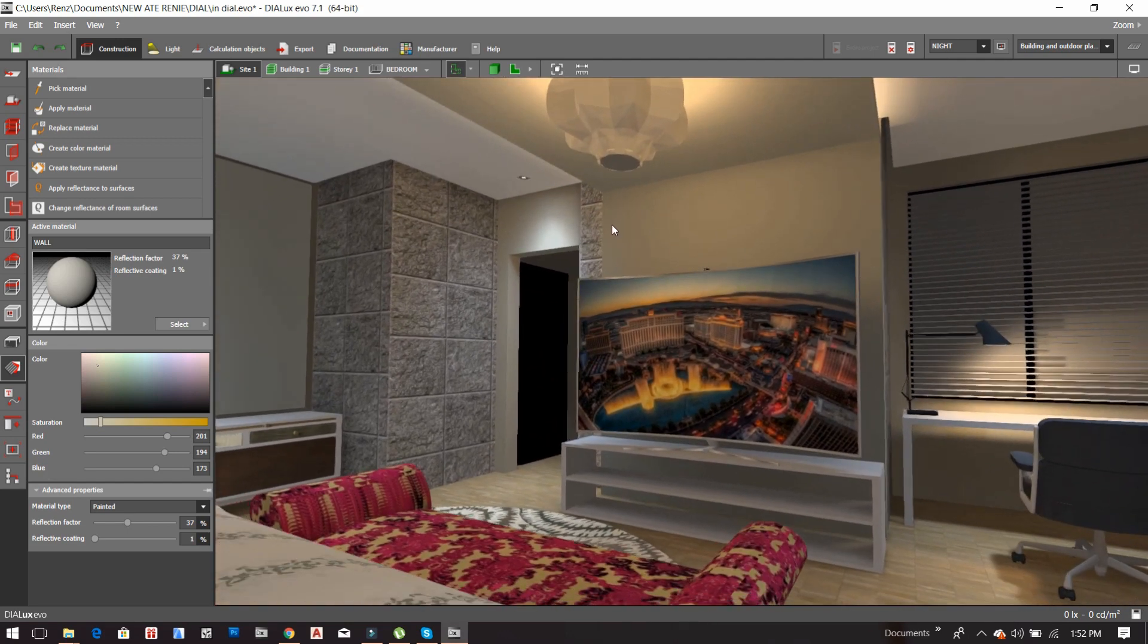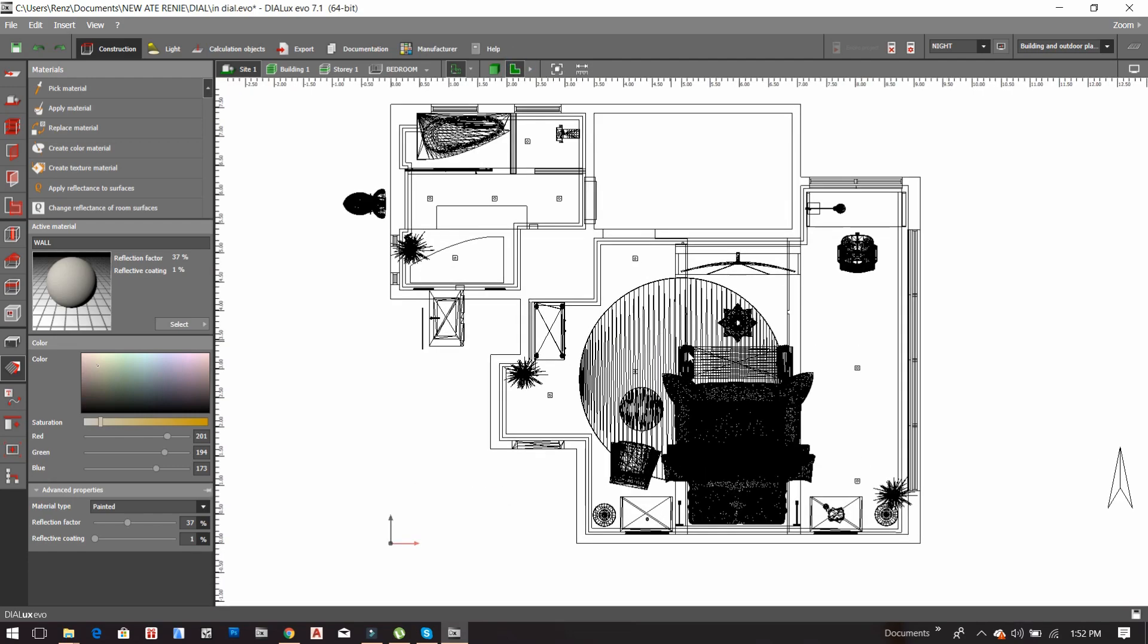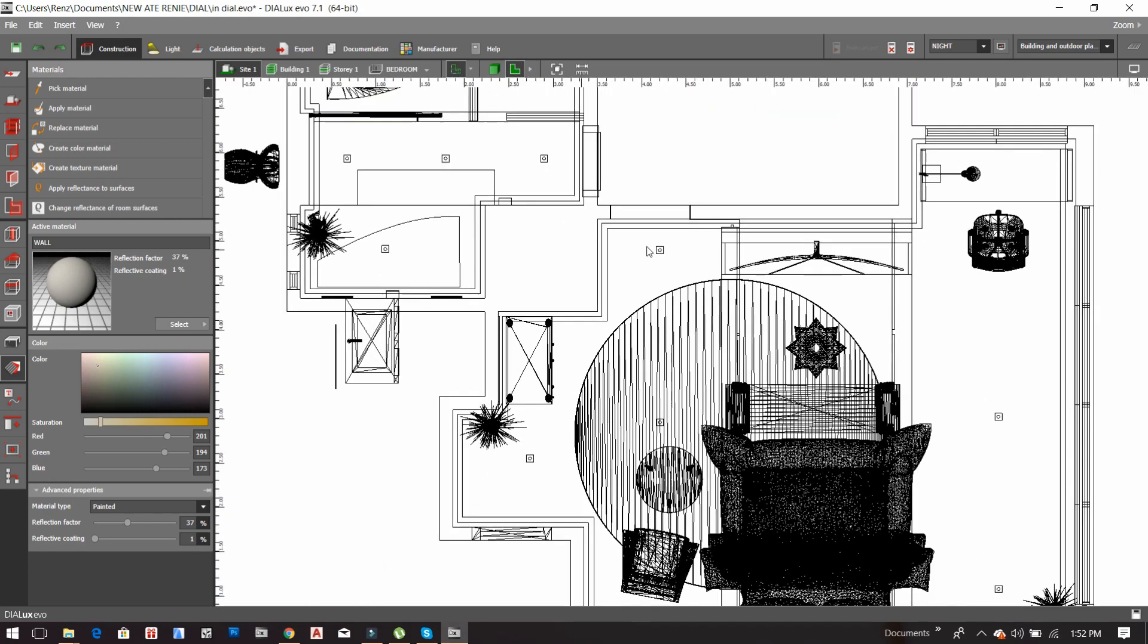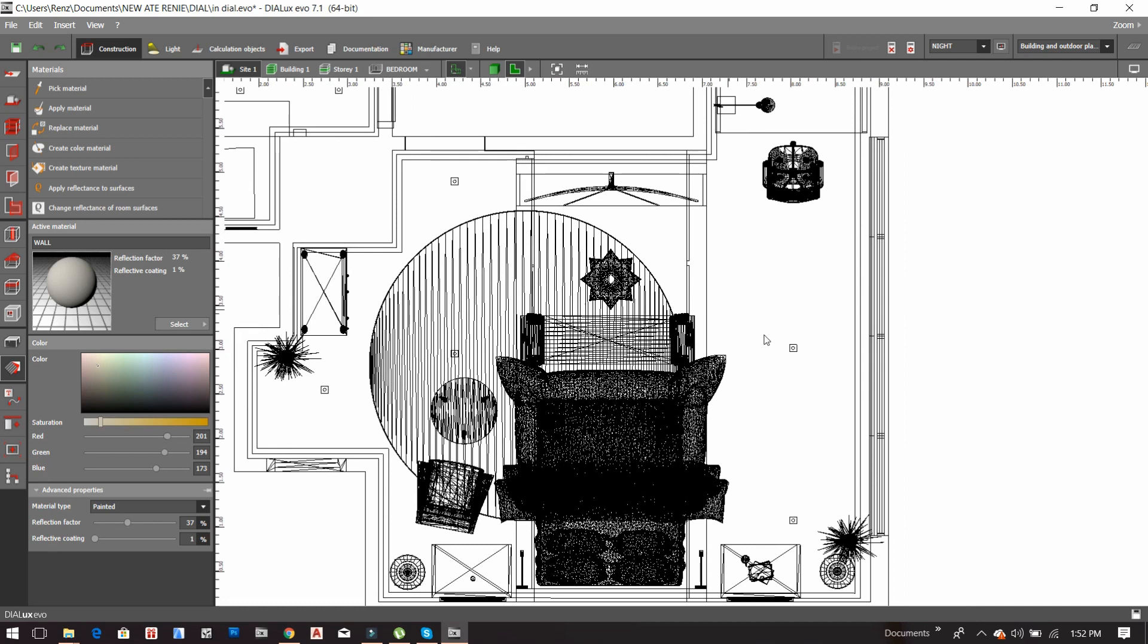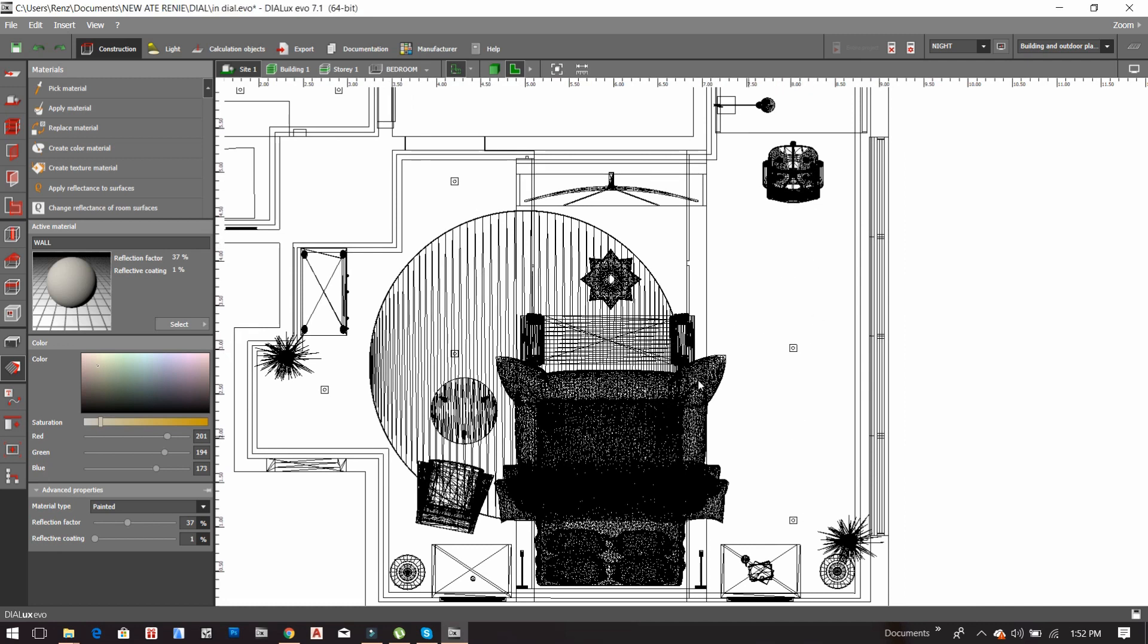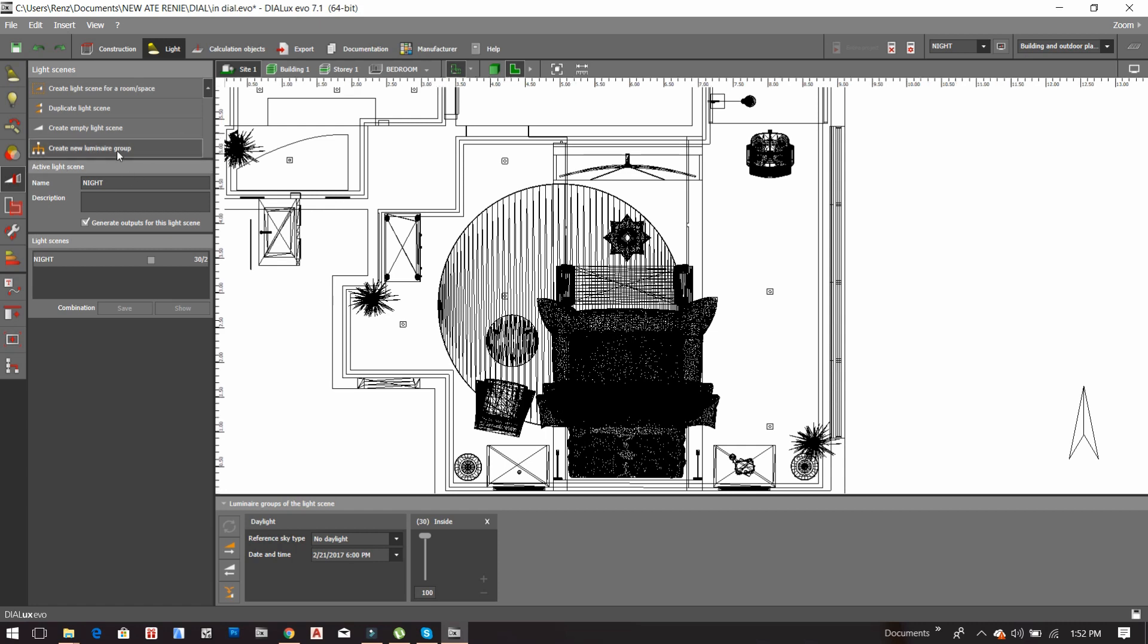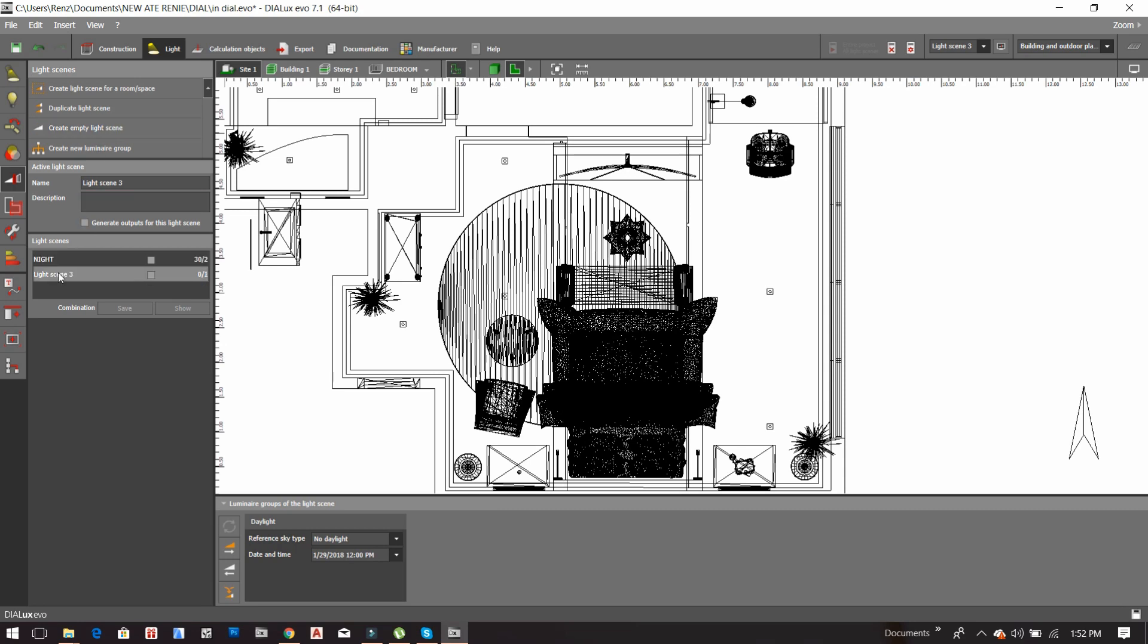I will teach you today how to do that. First, we have the downlights here and I want to create or group this downlight into one. So first, what you are going to do is go to the light tab, and then here we have the light scene selection. You have to create an empty light theme. So now you have an empty light theme.